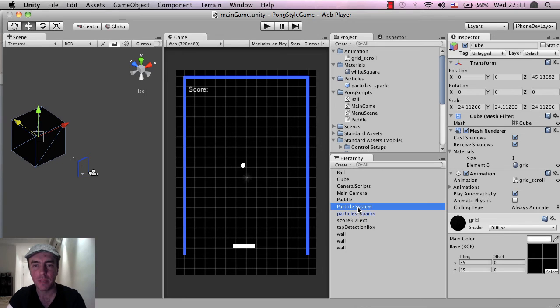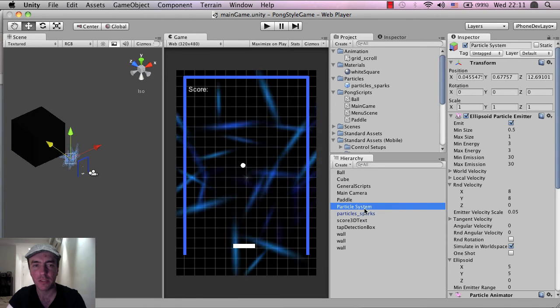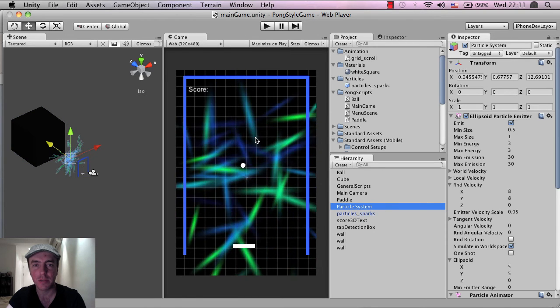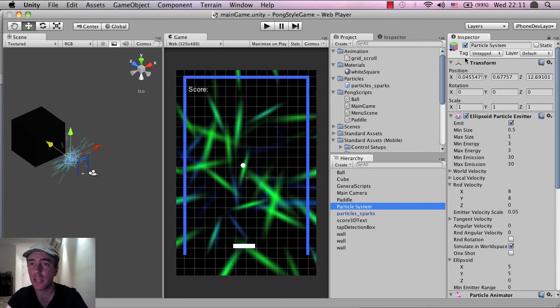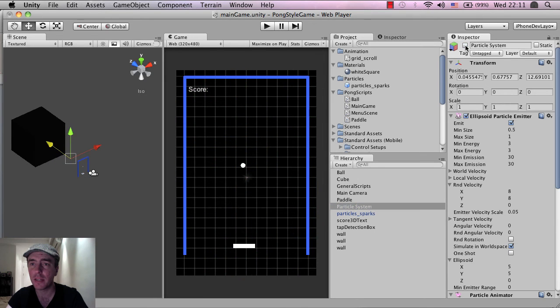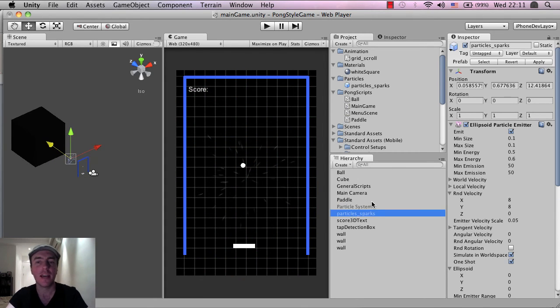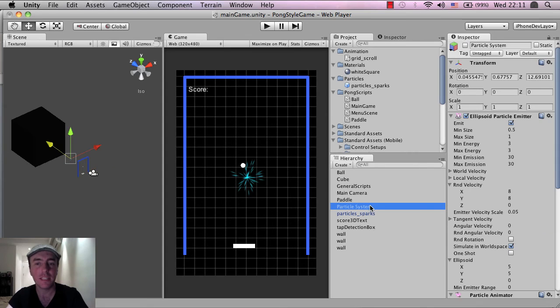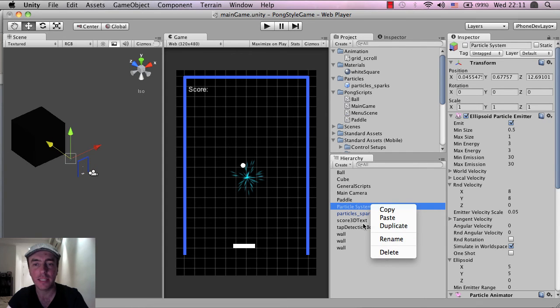But I'm going to click on the particle system, which is this part, which is this blue and green shards. And I'm just going to click on this top part here, this top tick box which disables it. Now you can delete it from the scene. If you right click and then go delete, that's fine.